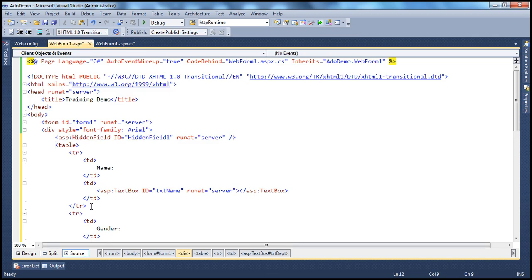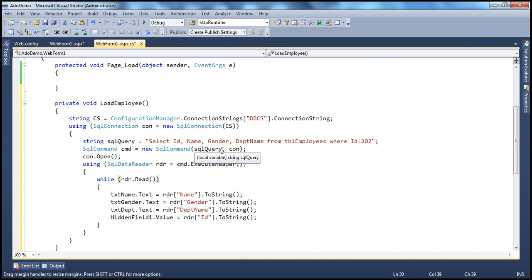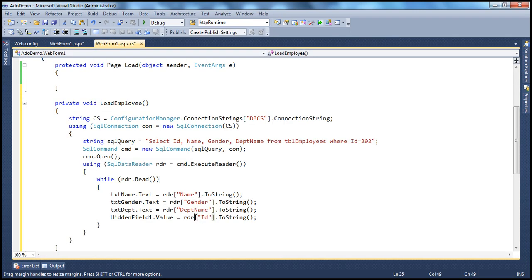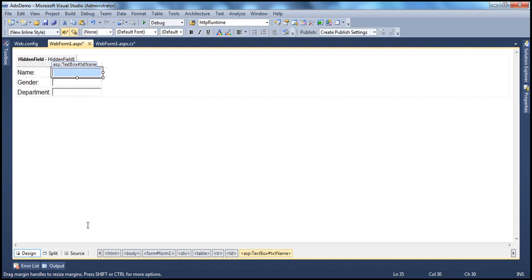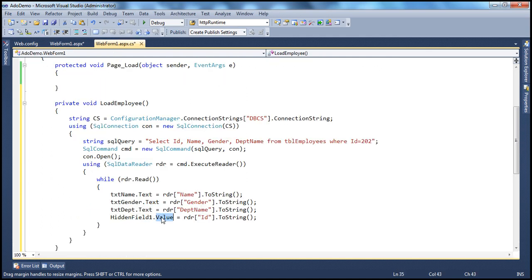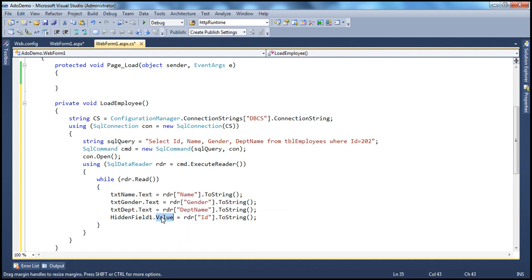The name, gender, and department name are stored in the respective text boxes: txt_name, txt_gender, and txt_department. The interesting thing to note here is that we are not displaying the ID on the form — we don't have the ID being displayed. But we are storing the ID within the hidden field. The ID of the hidden field control is hidden_field1, and we are using the value property of the hidden field to store the value. To store a value within a text box we use the text property, but for the hidden field we use the value property.